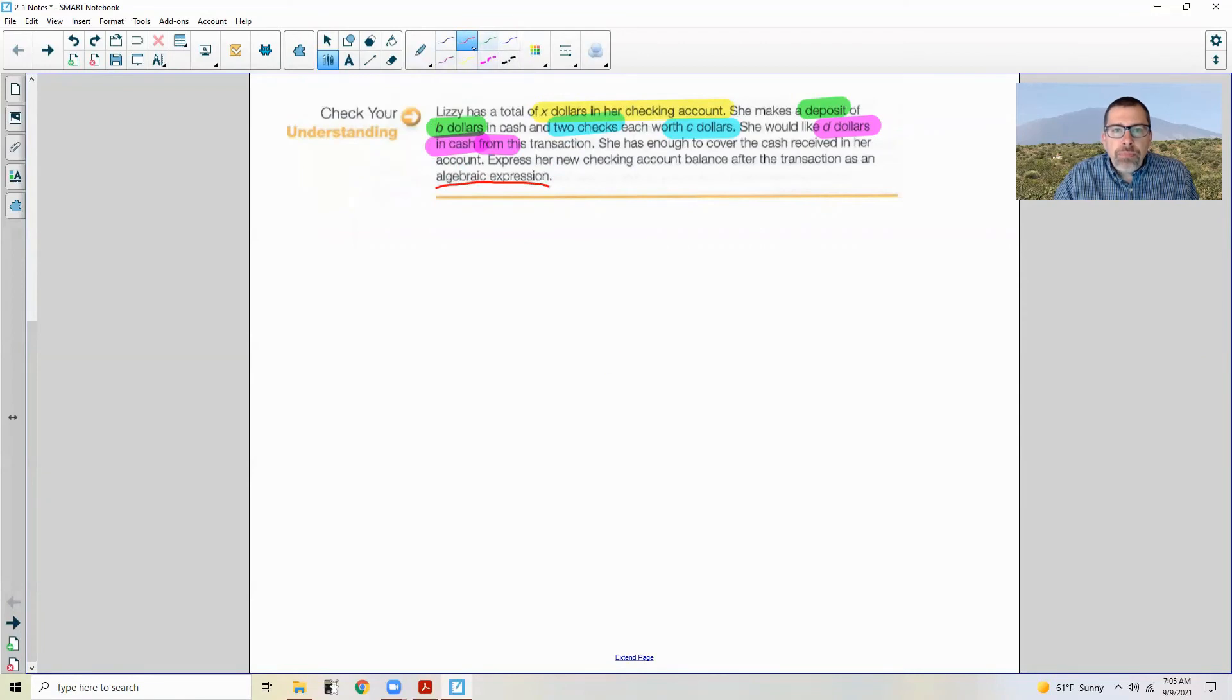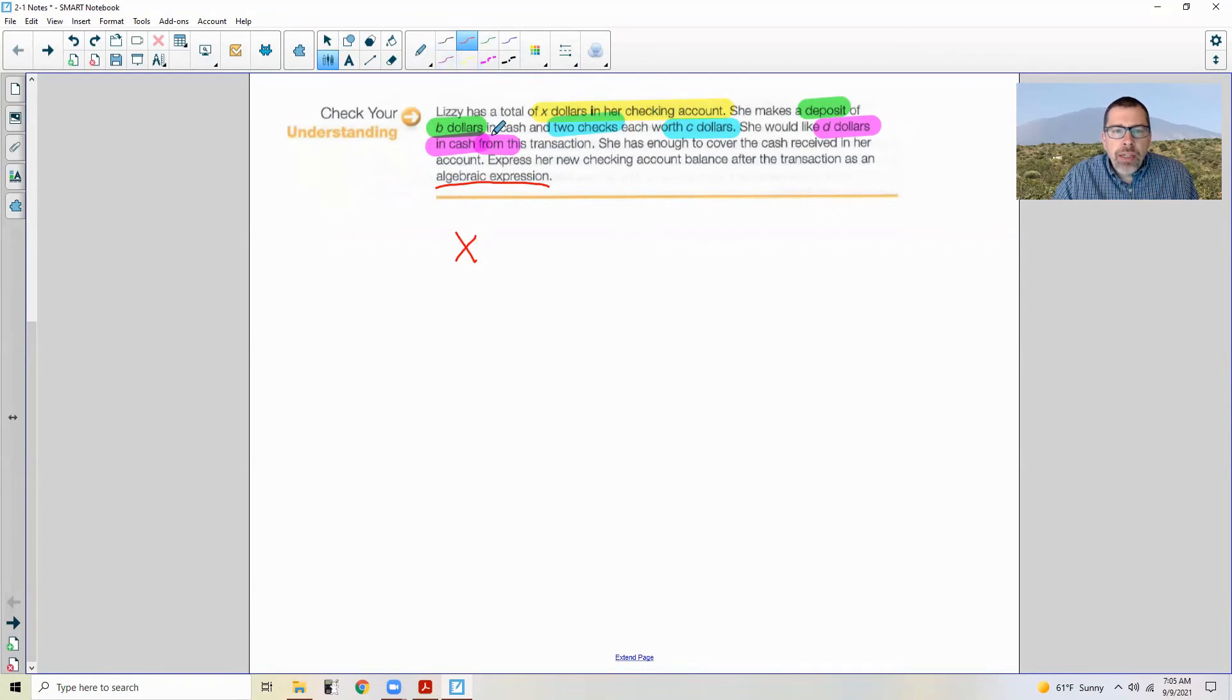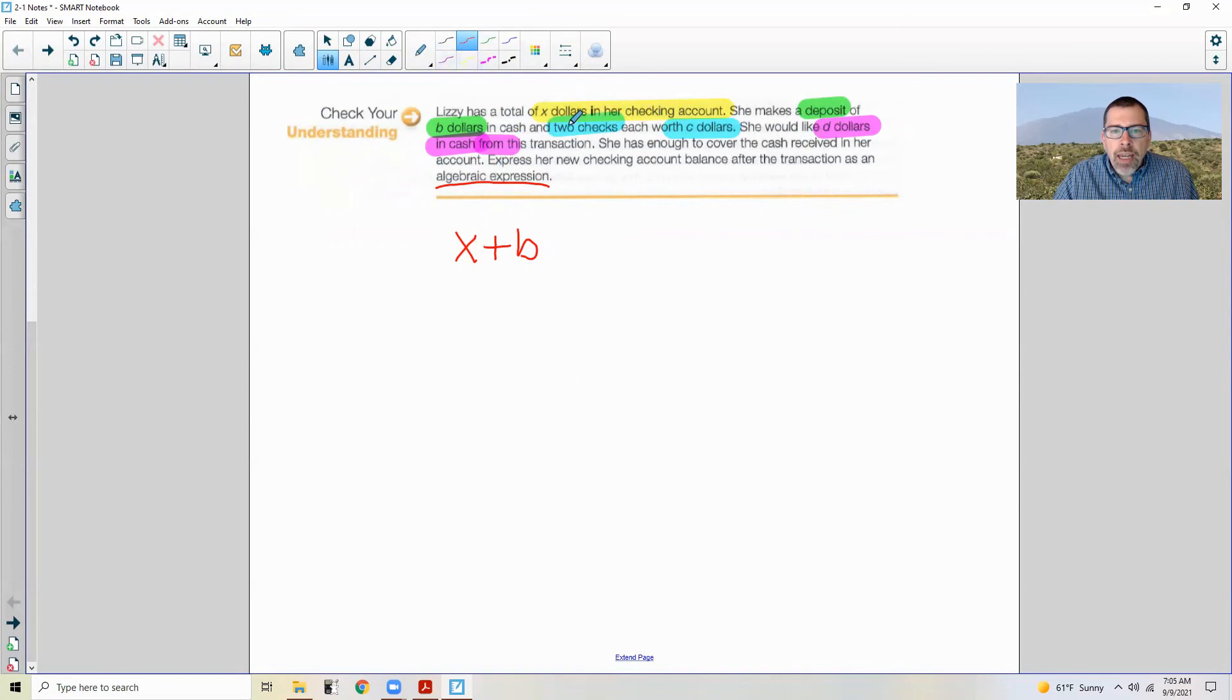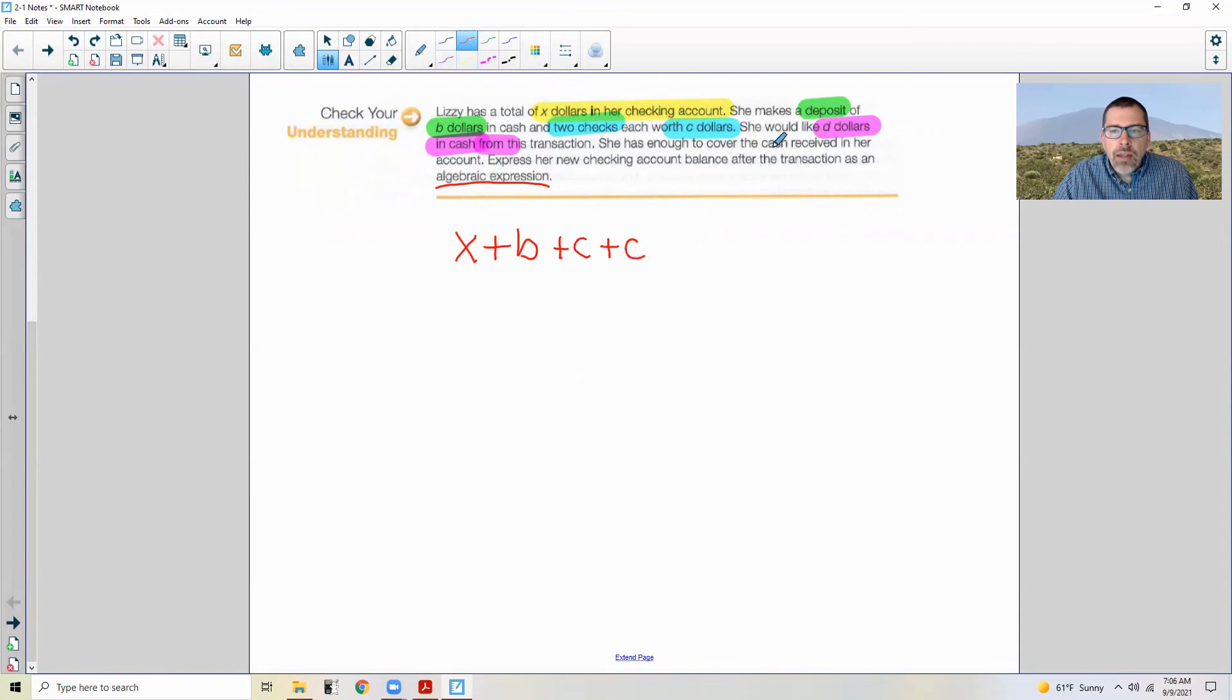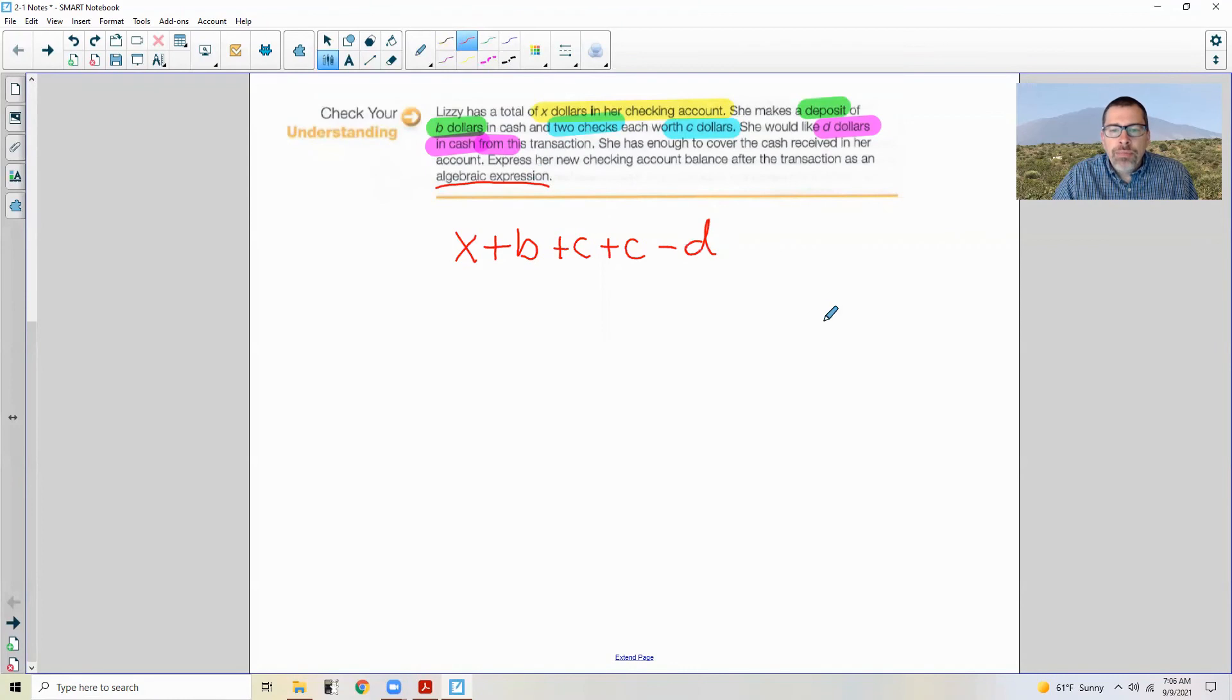Okay. All right. So she has a total of X dollars in her checking account. That is her current balance. She deposits B dollars while depositing adds. So we're adding B dollars to our checking account balance of X. So it's X plus B. And she's adding two checks each worth C dollars. So that'd be plus C plus C. She would like D dollars in cash from this transaction. So she's going to pull D dollars out, that's subtraction.